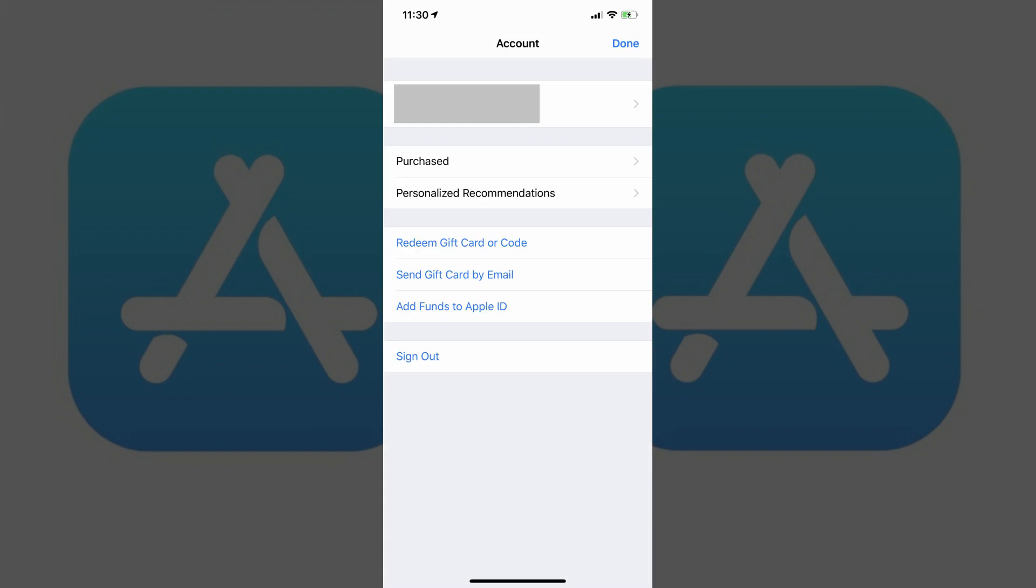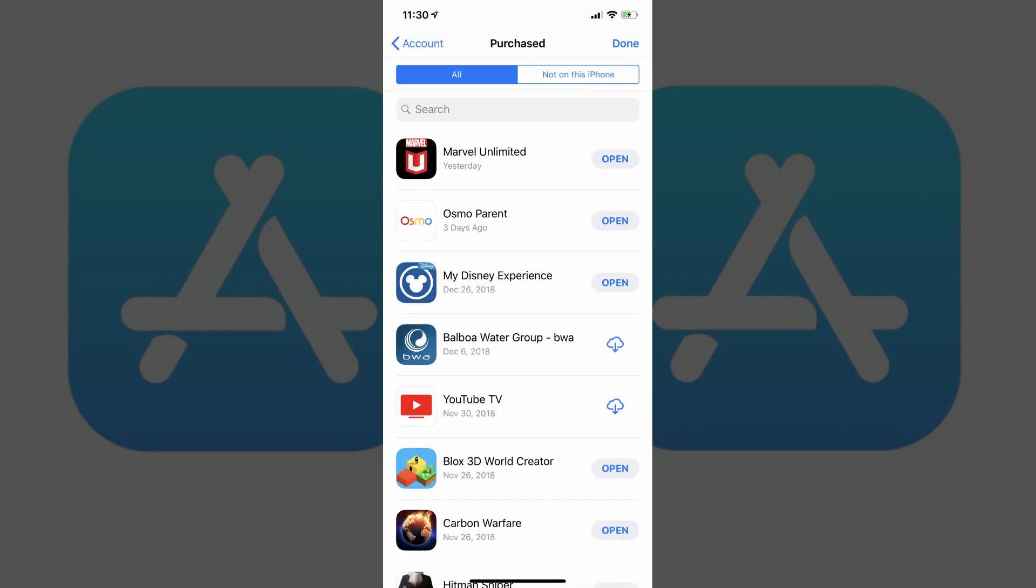Step 3: Tap Purchased in the list of options that appear on the account screen. The Purchase screen appears.